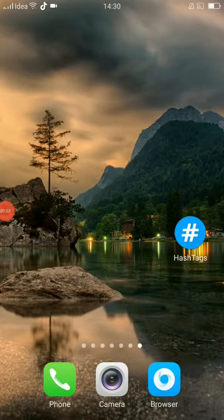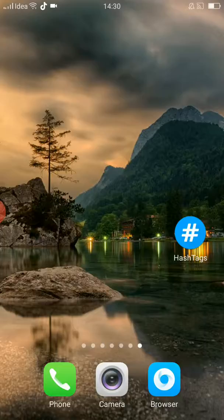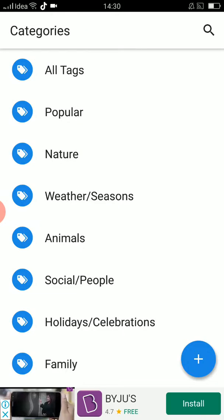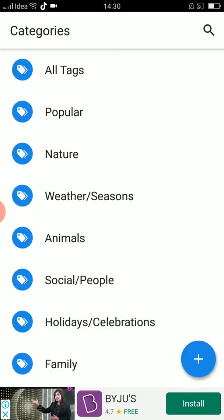Today I'm going to show you an easy way to find hashtags. There is an app called 'Hashtags' which looks like this — you can see it on the screen — it has a hash mark on a blue circle. Just click on that, then you can see a plus mark down in the bottom right corner.